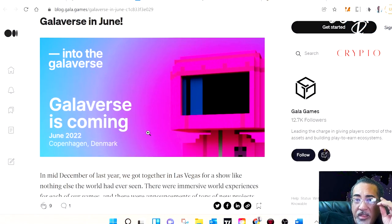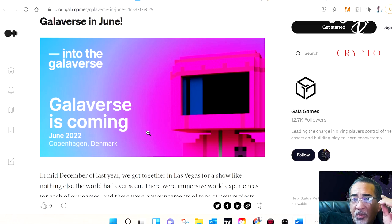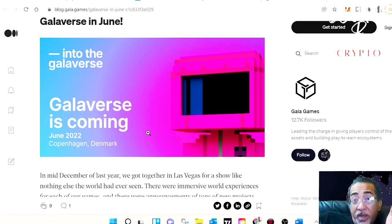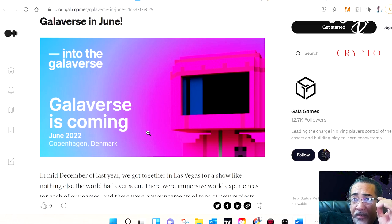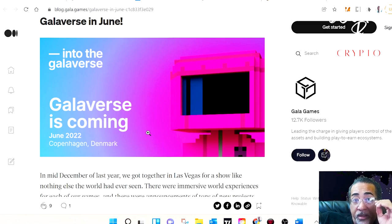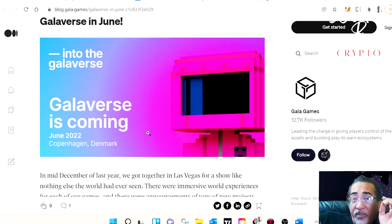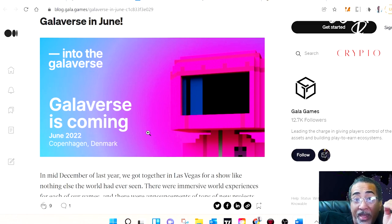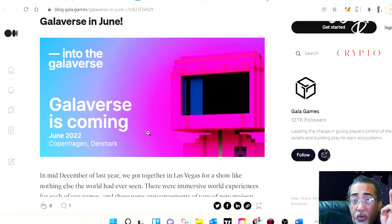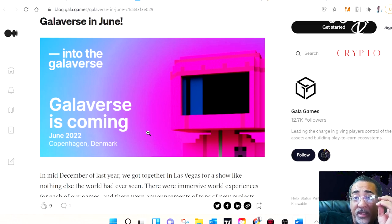And then we have Galaverse, which is scheduled for June of this year in Copenhagen, Denmark. If this year's event is half as good as last year's, then we're in for a real treat. The 2021 Galaverse was in Las Vegas last December and featured some huge announcements of upcoming games, demos, top-tier performances, and three days of just amazing entertainment.